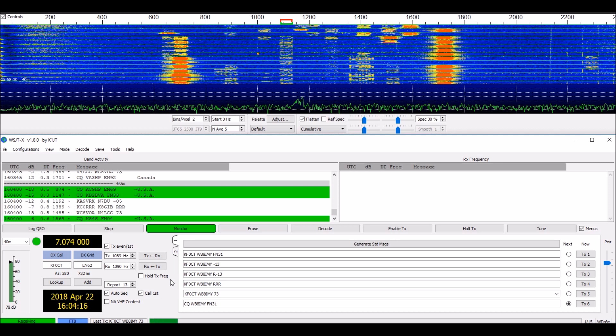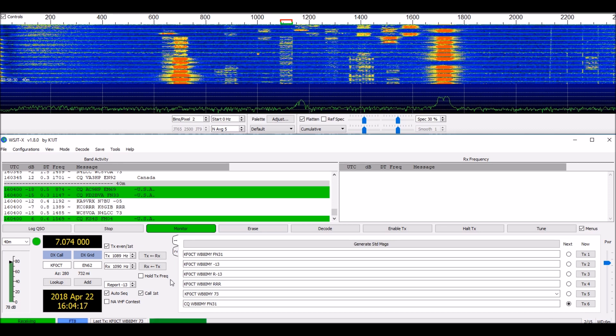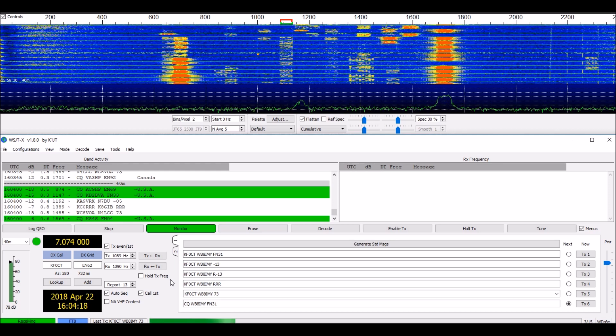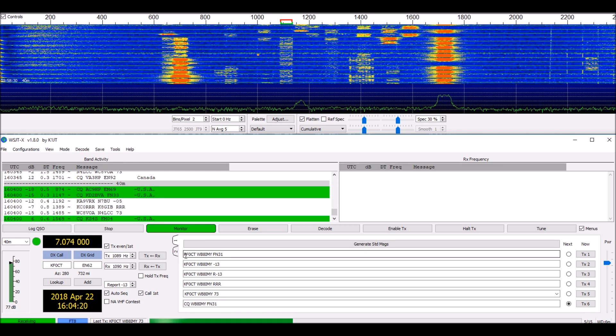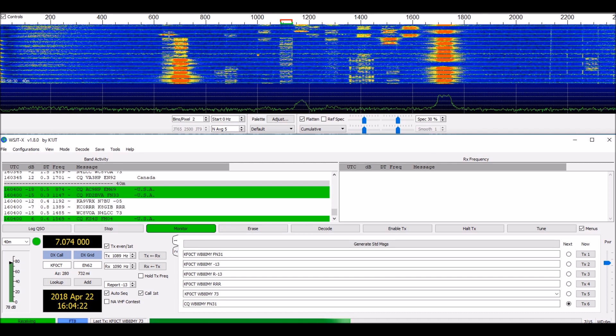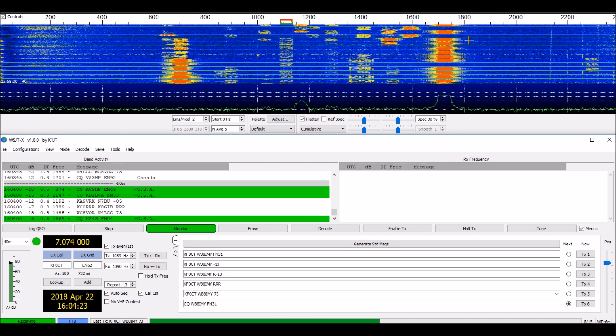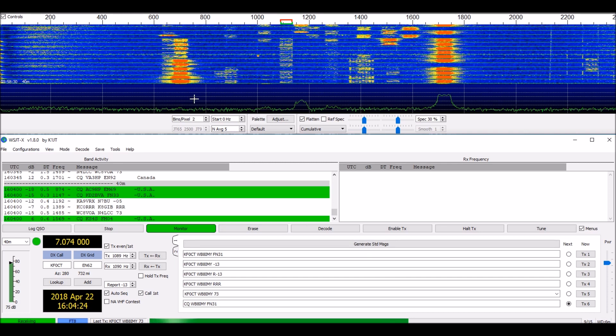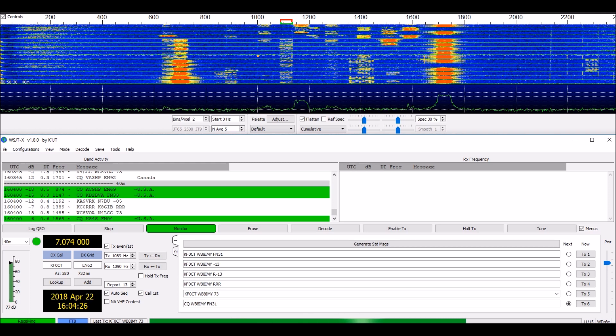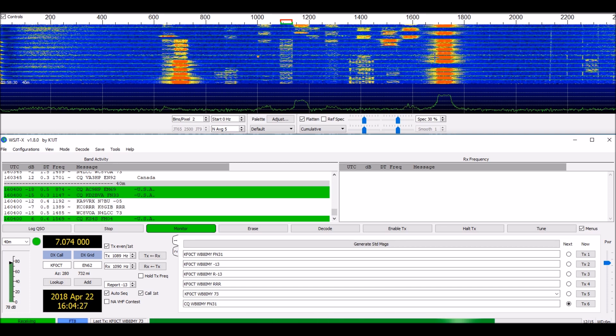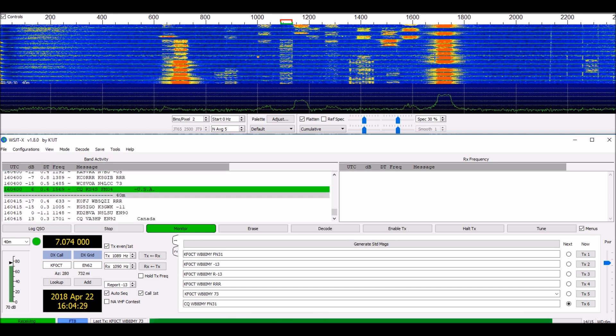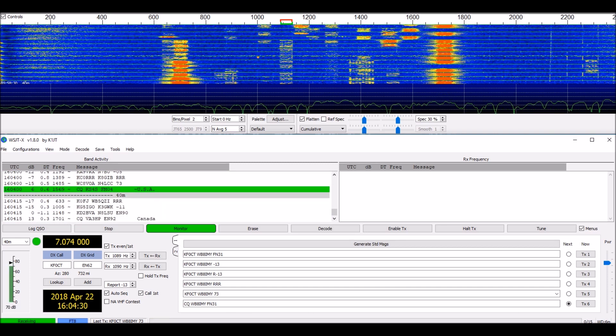Right now we're in the FT8 mode, an extremely popular mode these days. You can see FT8 signals up here in the waterfall display. Quite a few of them, especially for daytime conditions on 40 meters.